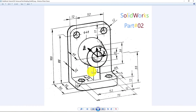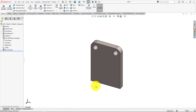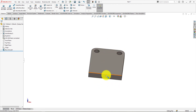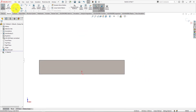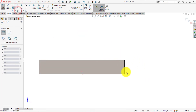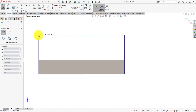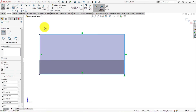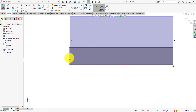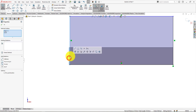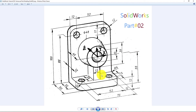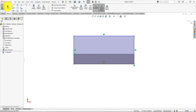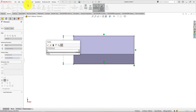Now we will make this bottom part. Left click on the surface and select sketch. Take rectangle command and draw a rectangle. Ctrl select these lines and make collinear. The distance is 50 millimeters. Take smart dimension command. Distance is 50 millimeters.